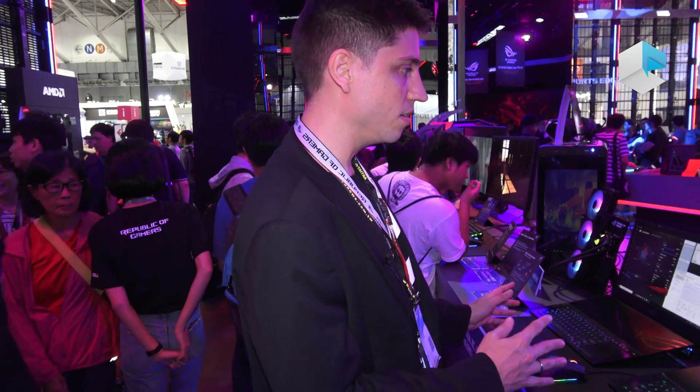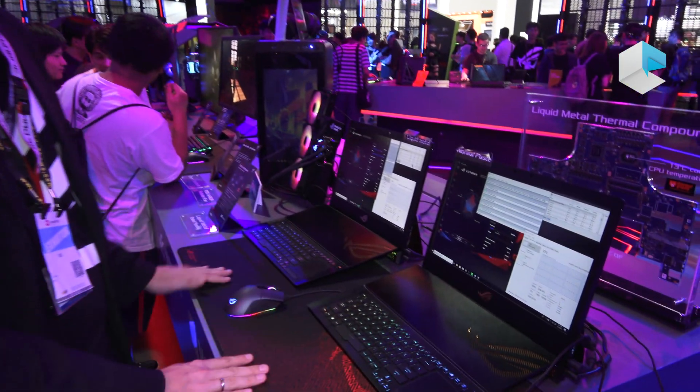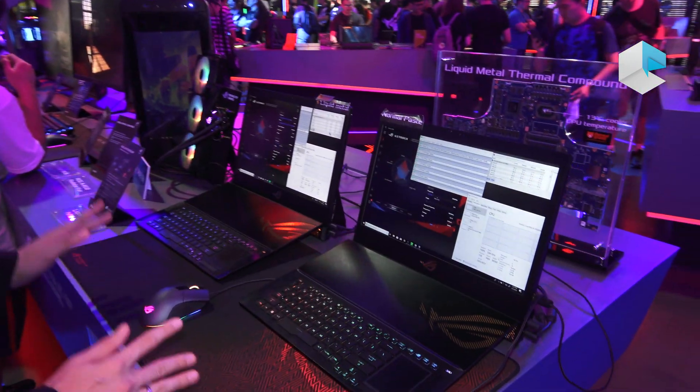Here we have Mothership and what we're announcing here at Computex 2019 is that we're using liquid metal. Thermal Grizzly liquid metal. We have it right here. We've been working with them for a while.